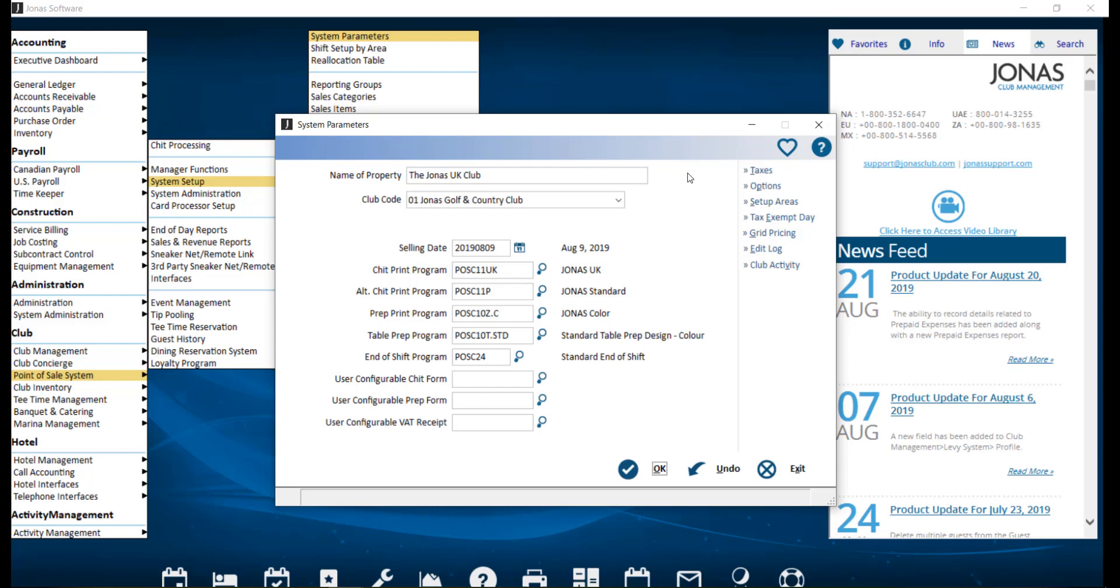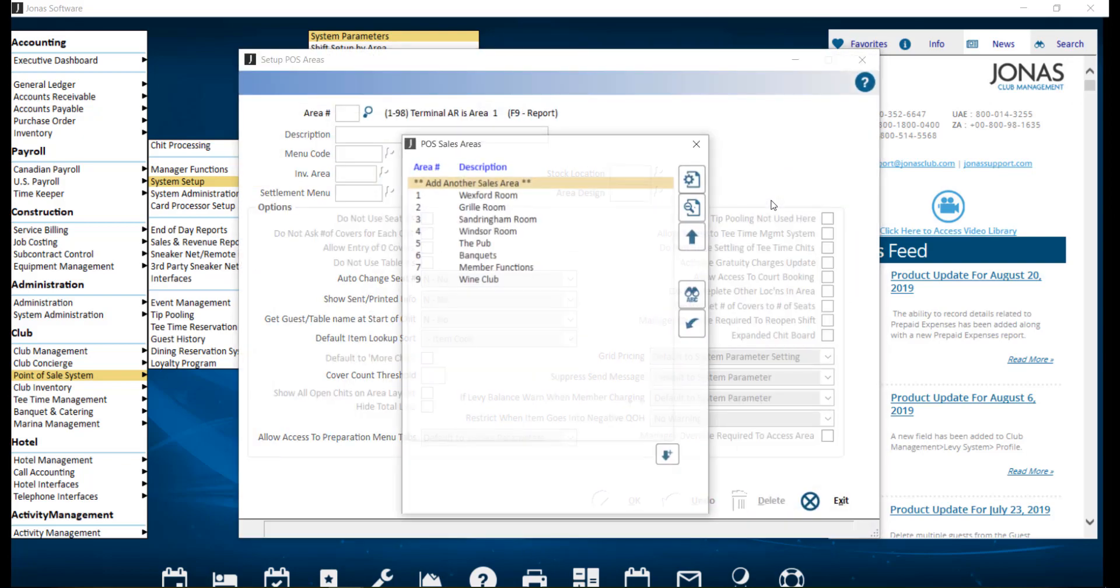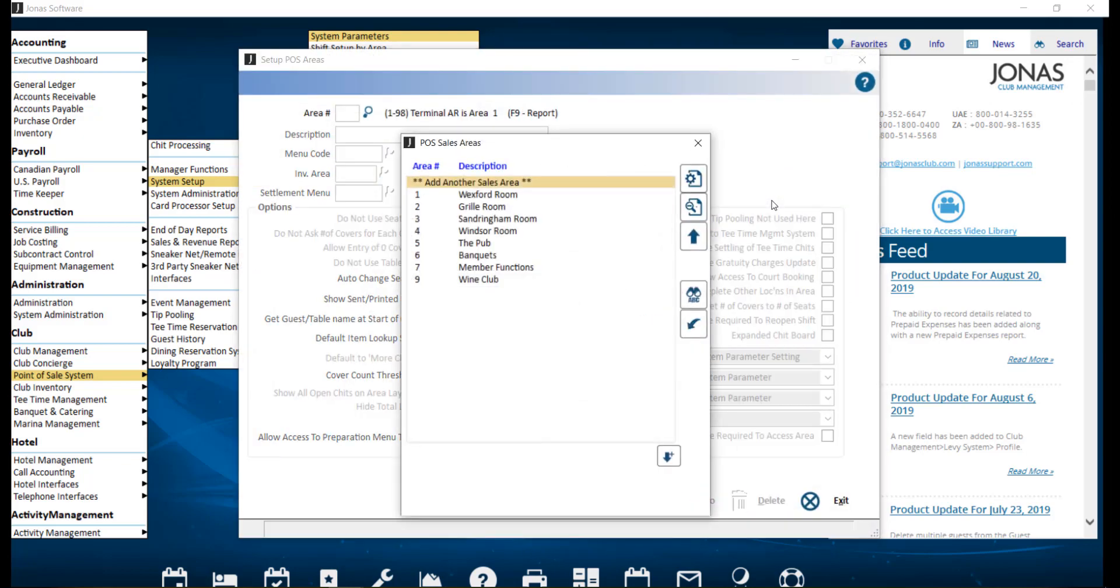To do so, navigate to point of sale, system setup, and system parameters. Then select setup areas. To create a new sales area, select add another sales area, or select an existing sales area to make edits to it.